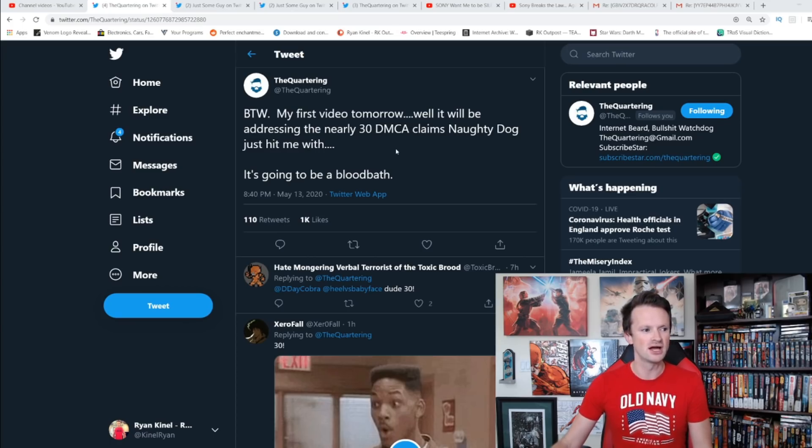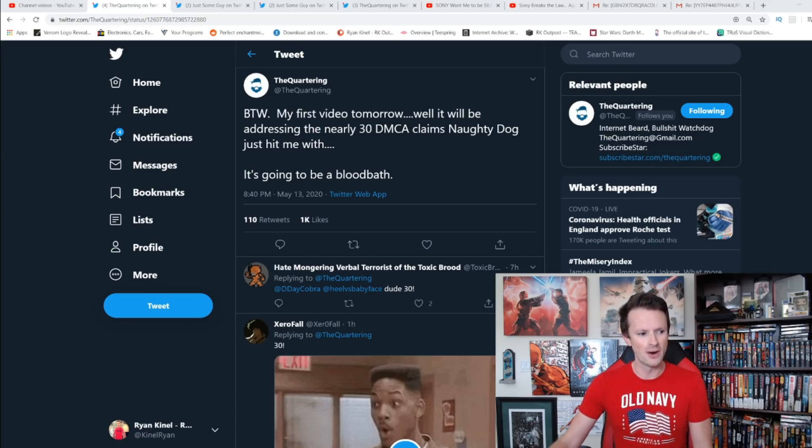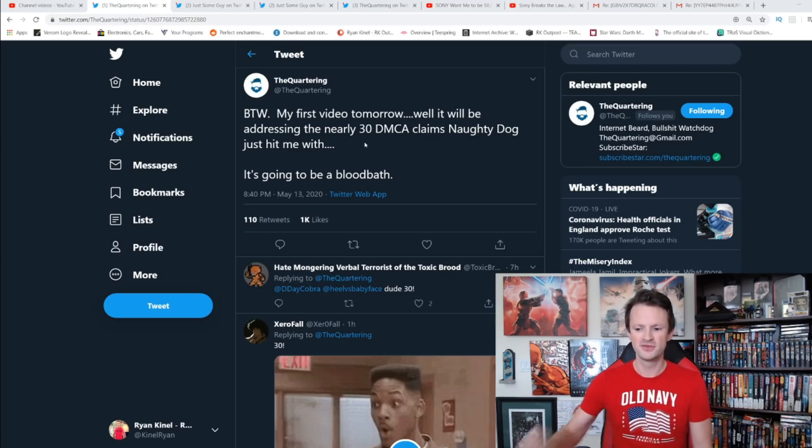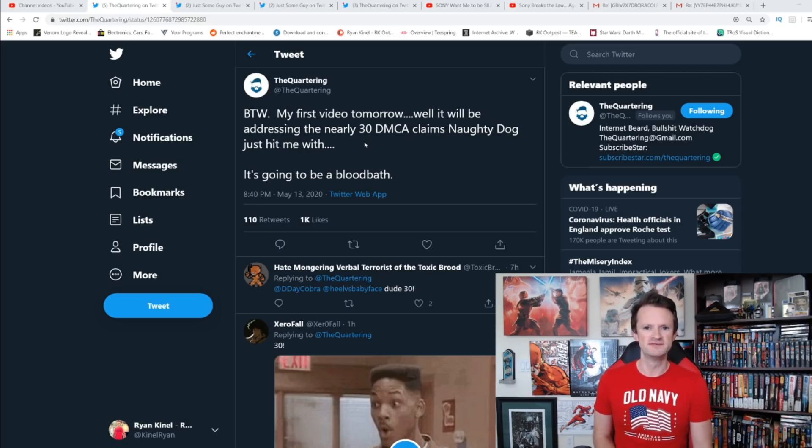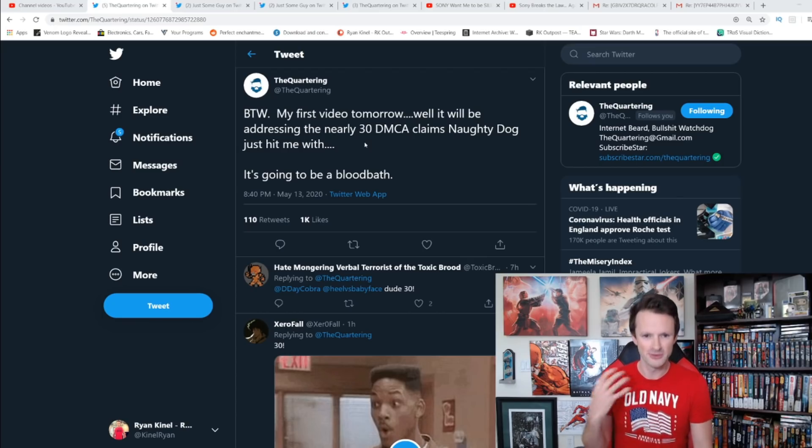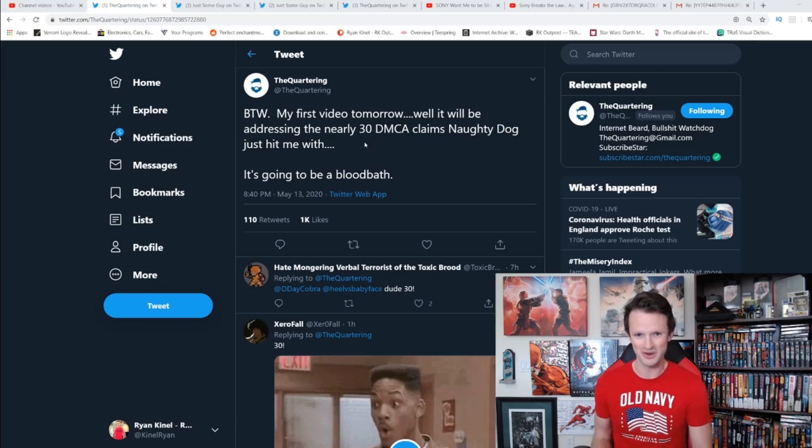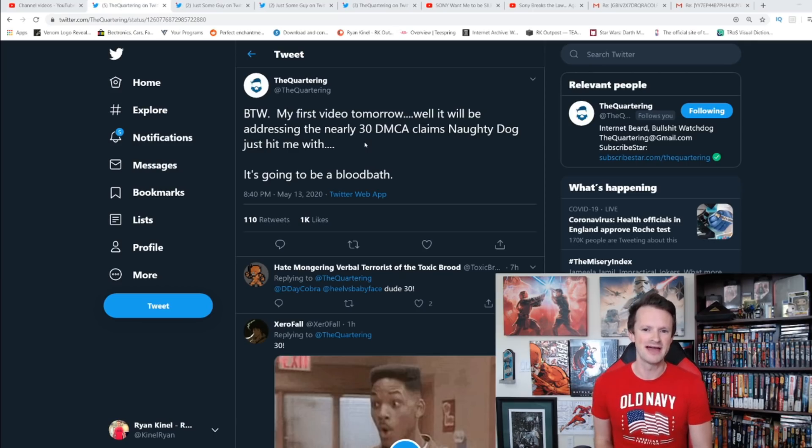It will be addressing the nearly 30 DMCA claims Naughty Dog just hit me with. It's going to be a bloodbath. So 30 DMCA claims on those videos. I assume those are copyright claims, obviously not strikes, because you can't survive 30 strikes.